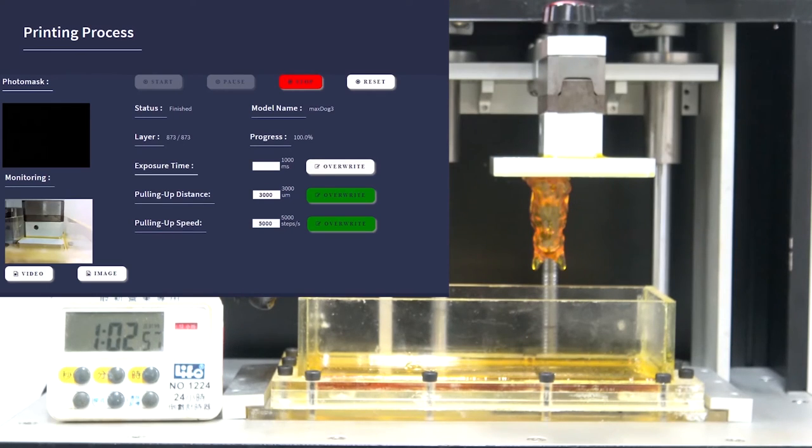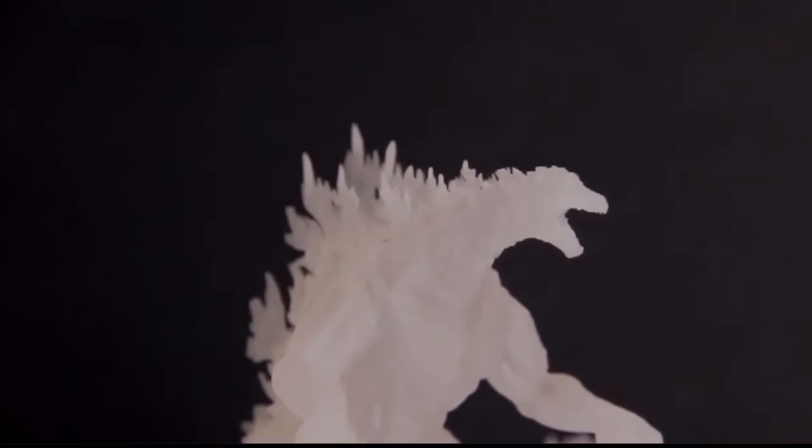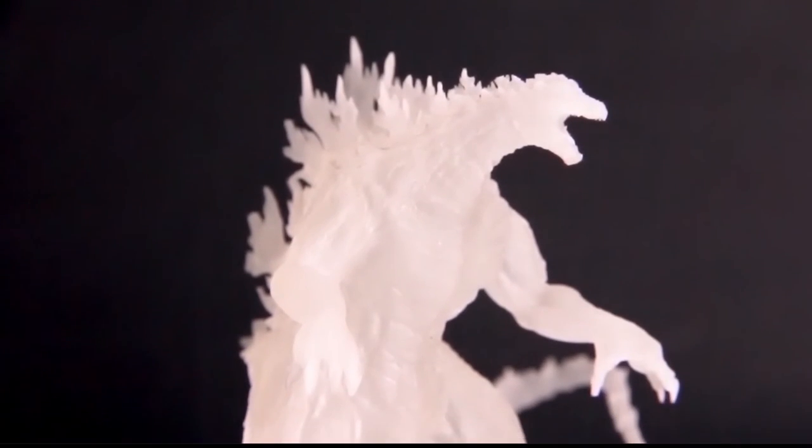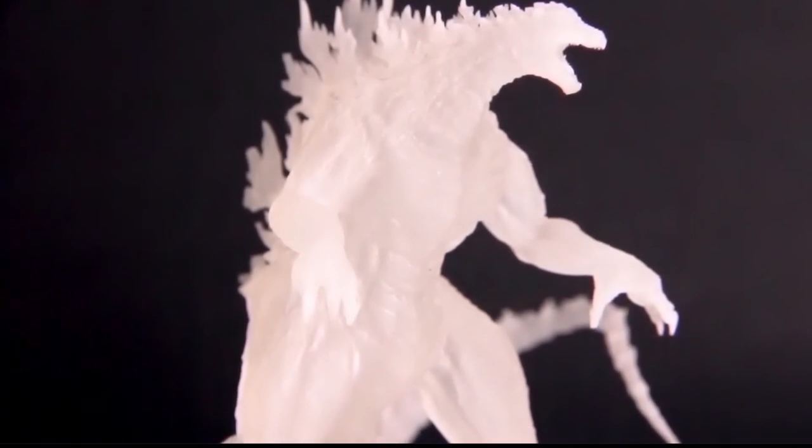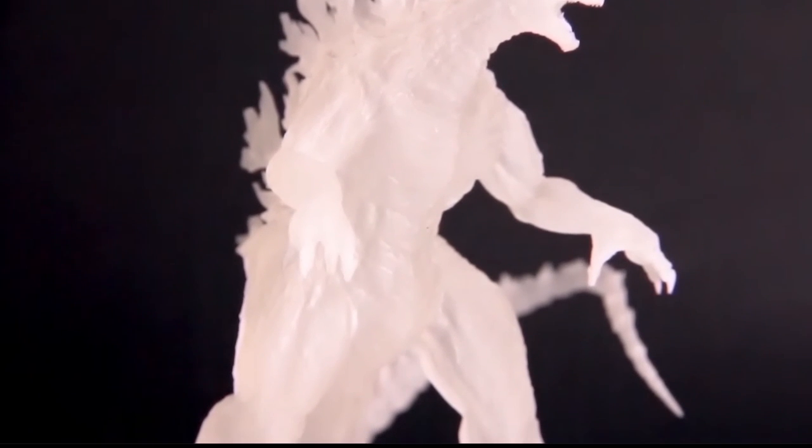Finally, the model can be removed from the build platform to begin the post-processing stage.